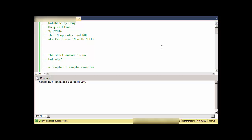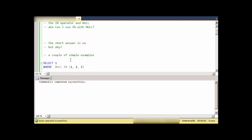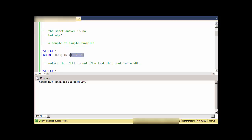Hi, this is Doug with Database by Doug. This is something I saw the other day in some code that looked a little funny, so I decided to dig into it. This is whether or not you can use IN with NULL values in the list. Well, the short answer is no, but why can't you do this? Let's give a couple of short examples.